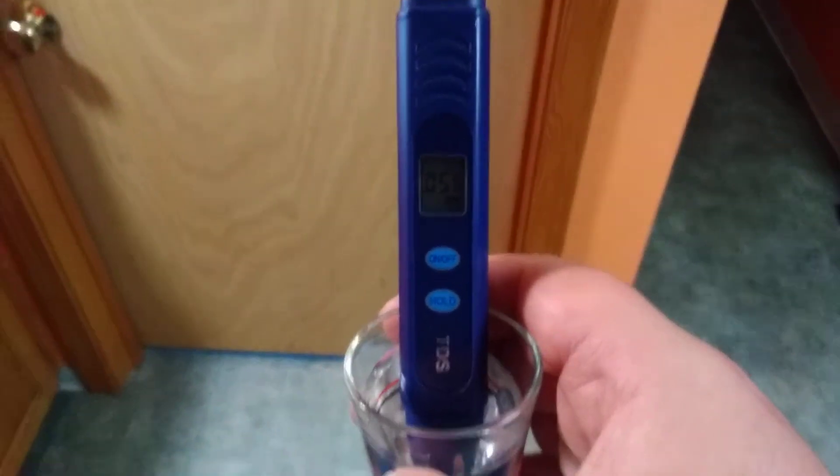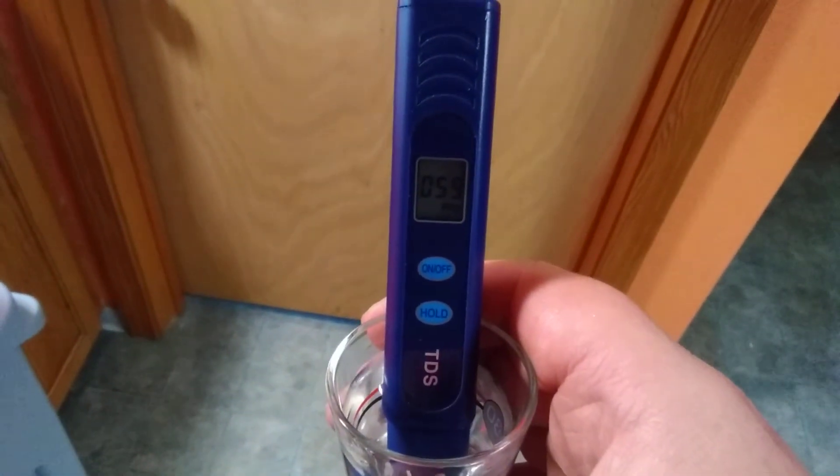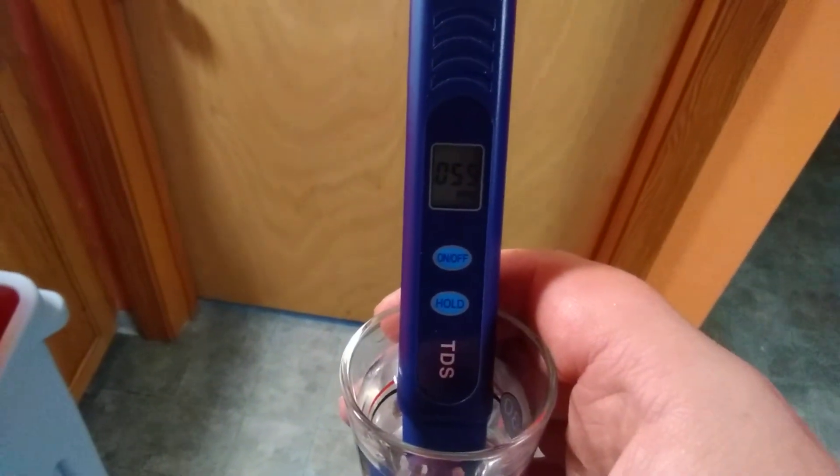See folks? Zero TDS is zero TDS. That's what I get out of this system.